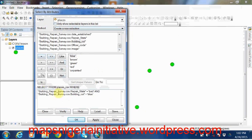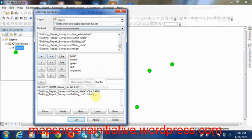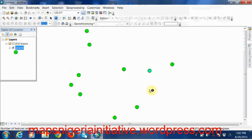So basically we've made our statement. If you look closely, what we are saying is select from places, that's a layer, where in the field repair_states you have bad and where in the field building_color is blue. So now say OK. Oh yeah, there it is. The selection tool has selected only one point.